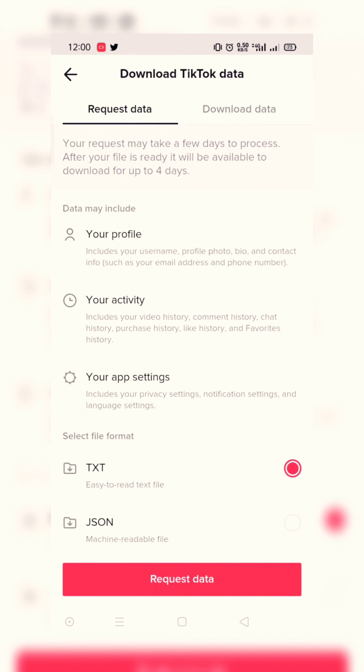It gives you the choice of two types of formats you can recover. First one is TXT, an easy to read text file, and second one is JSON, a machine readable file.